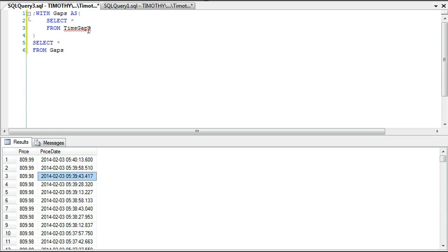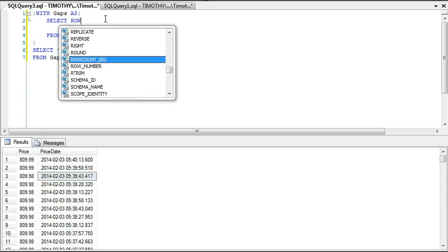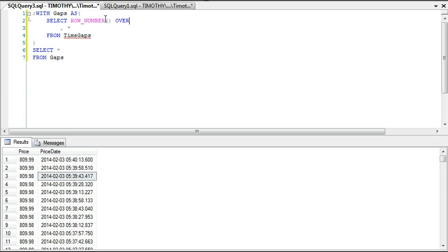Similar to the previous video where we looked at the previous or next value, I'm going to use ROW_NUMBER, ORDER BY price_date, and call this ID.